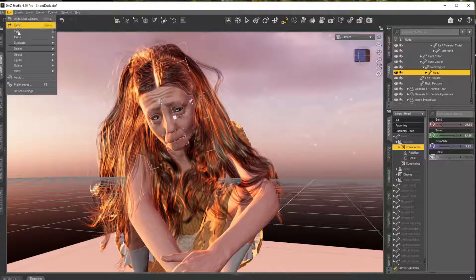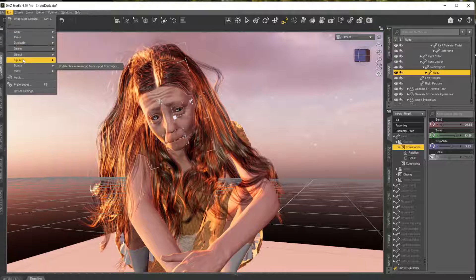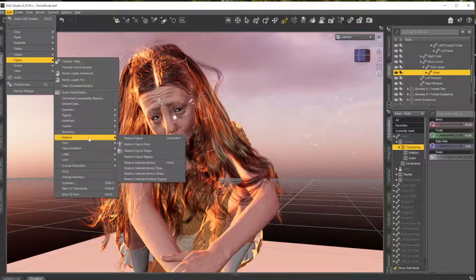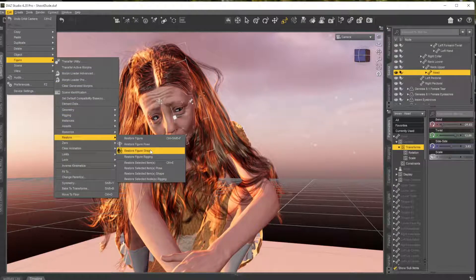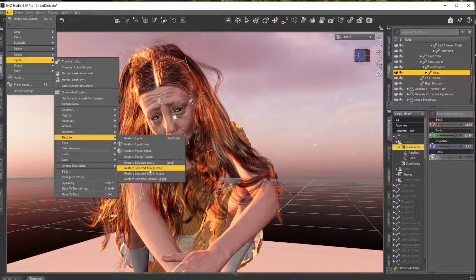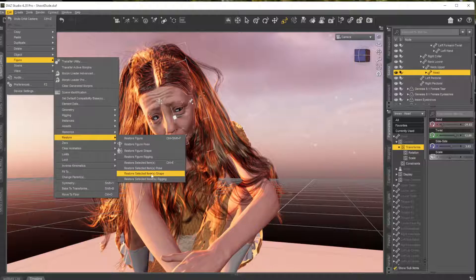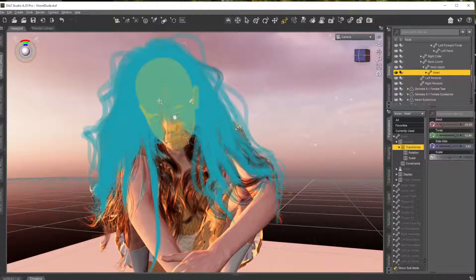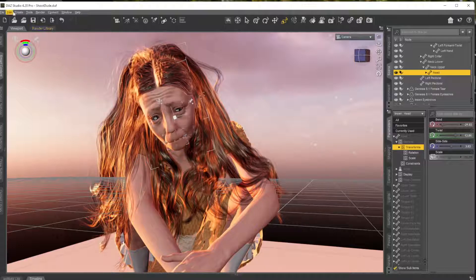Then you can go up to Edit and Figure, and over here when it says Restore, look over here, it says Restore Selected Shape, right, Restore Selected Item Shape. But if I click that, nothing happens, okay?